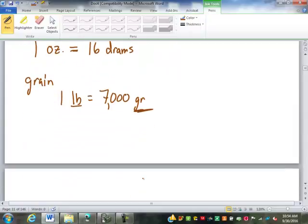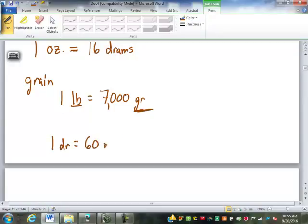There are also units called minims. Minims flow back and forth between weight and volume measurement. One dram contains 60 minims — think of it like minutes: 60 minutes in an hour, 60 minims in a dram. This was also very popular for measuring out liquid medications. Those are our standard units of weight.